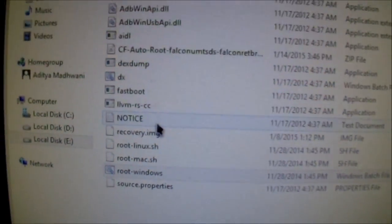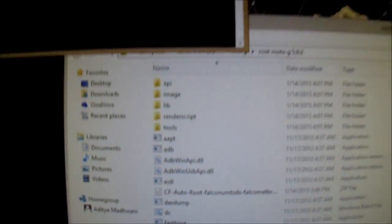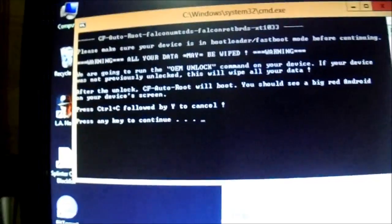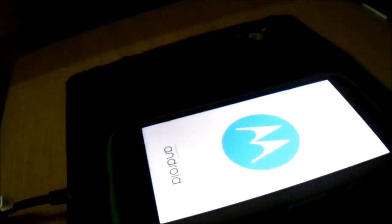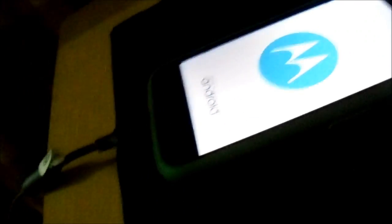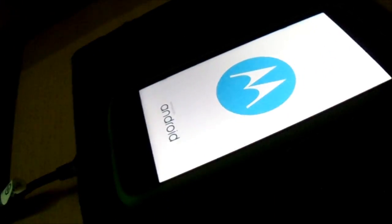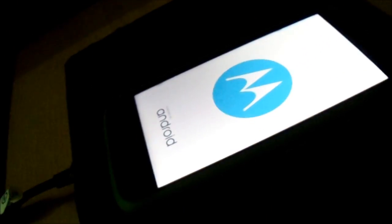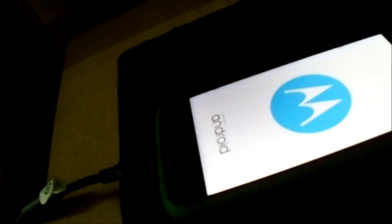After that, your phone will automatically root. Just press any key to continue. Your phone will show a red Android logo, and it will also use a remote driver to secure your phone, and will then finalize the root.